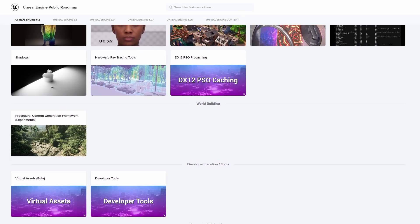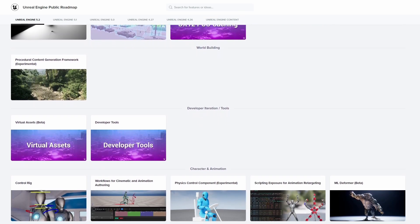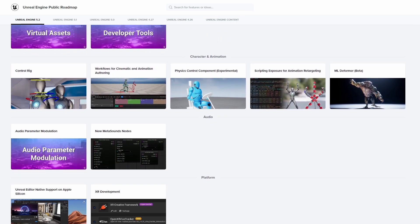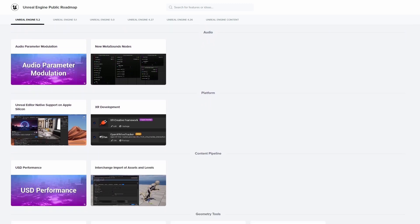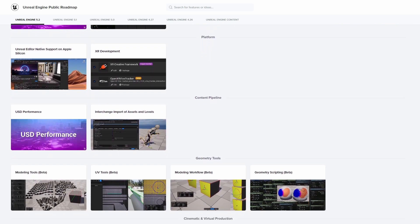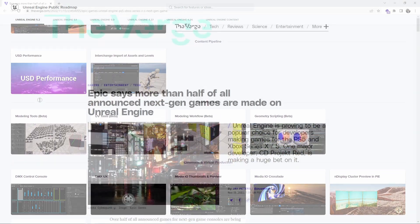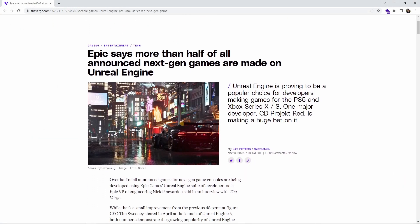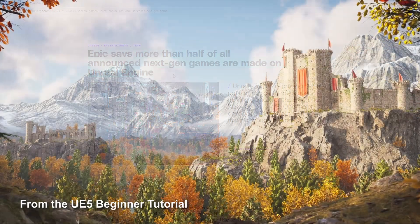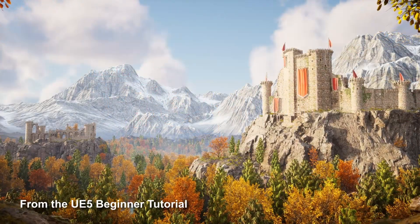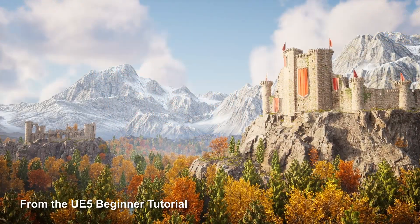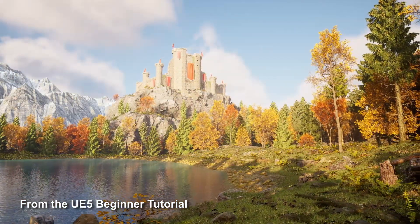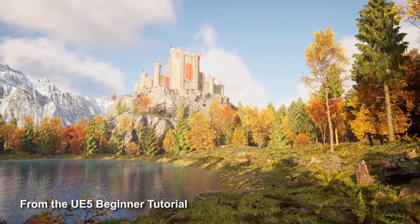Those were all the major changes of UE 5.2 — just the ones I thought are important. Of course, there are hundreds of changes and bug fixes with this release, so if you're curious, you can check out the release notes or the Unreal Engine roadmap. Unreal is more important than ever because half of all announced next-gen games are being made on UE5. There's no better time to learn Unreal Engine than now. I have an entire free course right here on YouTube which goes over all the essentials to learn UE — check it out in the description below.